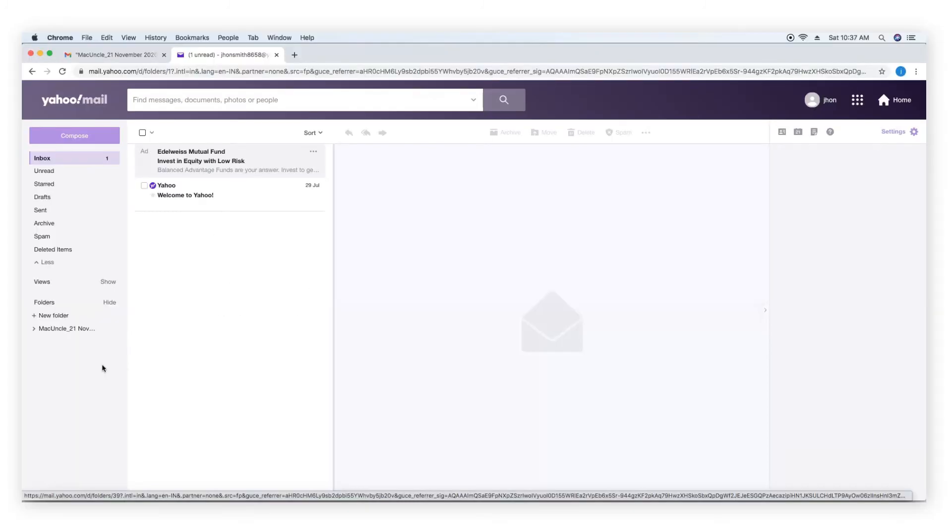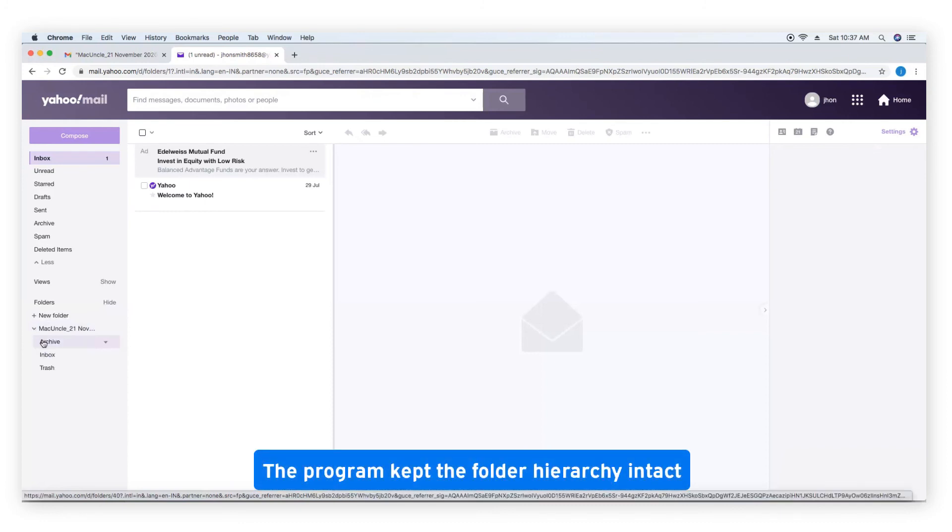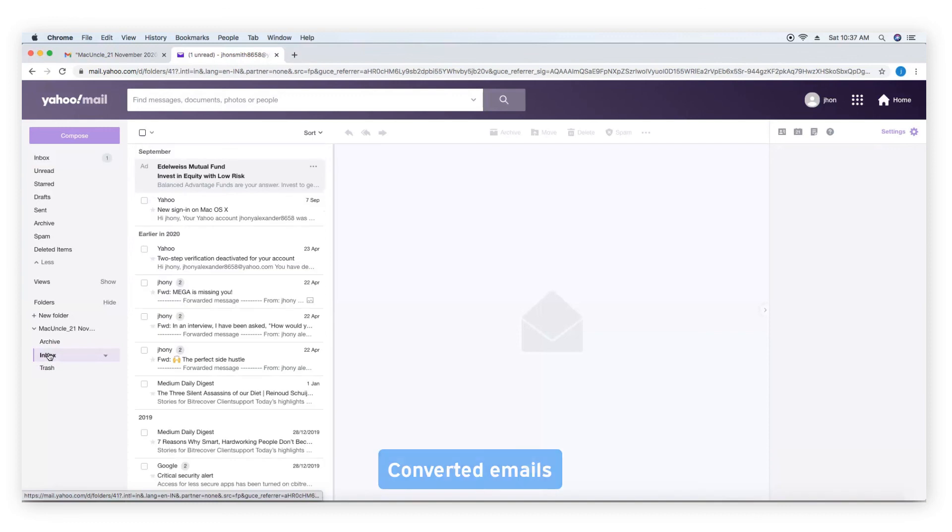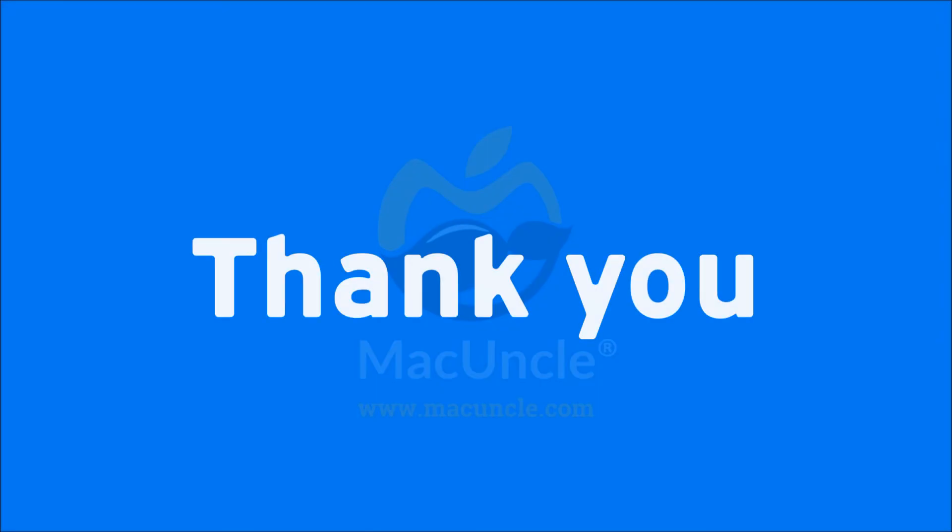Go to Yahoo. The program kept the folder hierarchy intact. Converted emails. Thank you for watching the video.